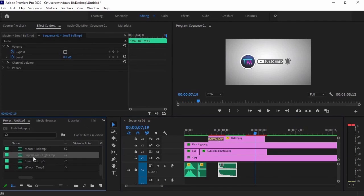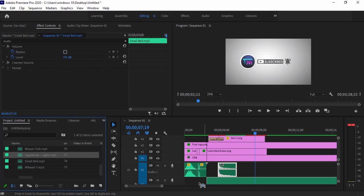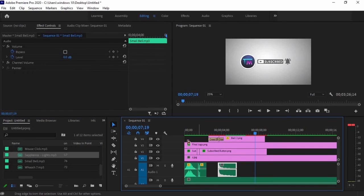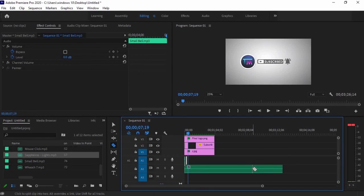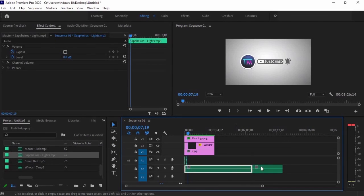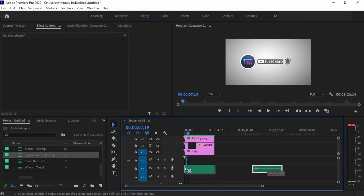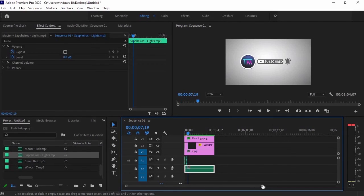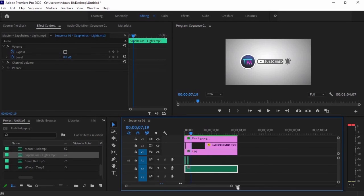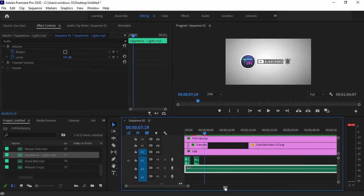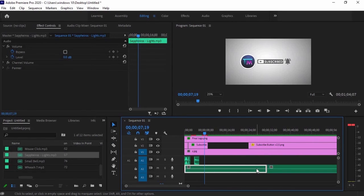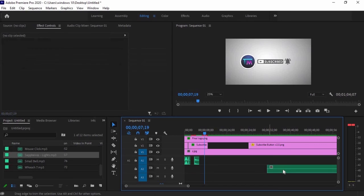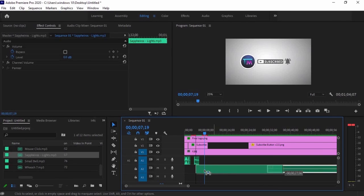The next is the background music. Drag it to the timeline and remove the unnecessary parts by trimming and deleting them. Adjust the length of the music and align it with the video. The video is supposed to be short so 8 seconds is enough.